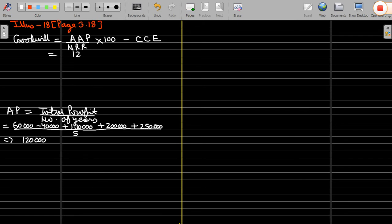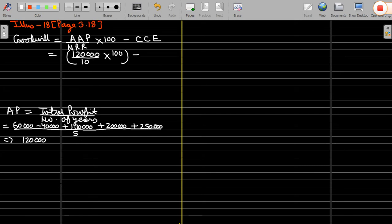The actual average profit is 1 lakh 20,000 divided by normal rate of return, which is 10%, into 100, minus closing capital employed. Remember, closing capital employed has two formulae: one is total assets minus external liabilities; second is partners' capital account plus credit balance of partners' current account plus reserves, minus losses or debit balance of current account.